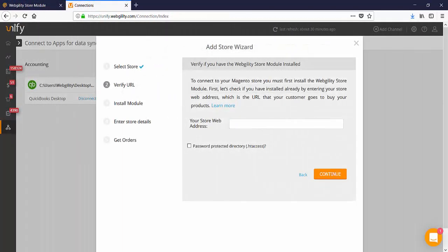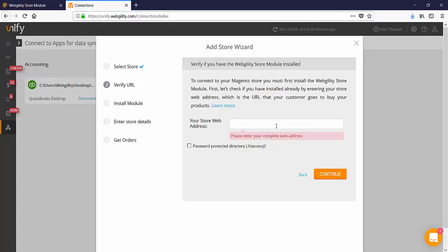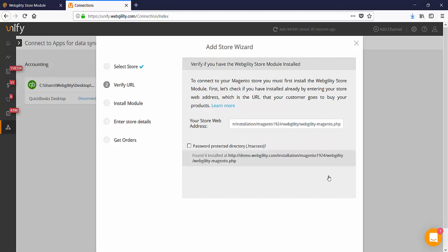When you're connecting your sales channel to Unify you can put the entire Webgility store module URL in the web store address area. And Unify will automatically detect the location of the Webgility store module and start the connection process.